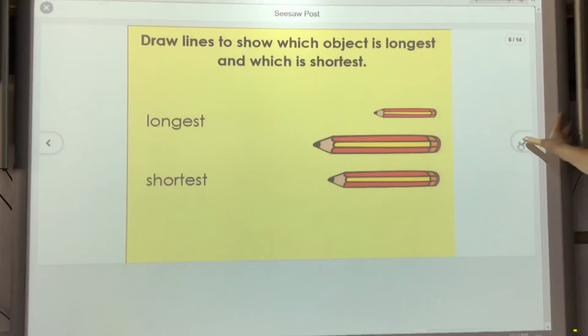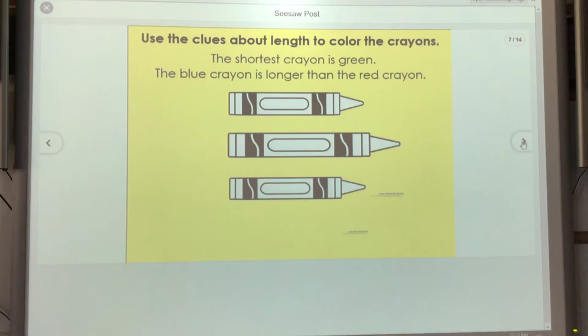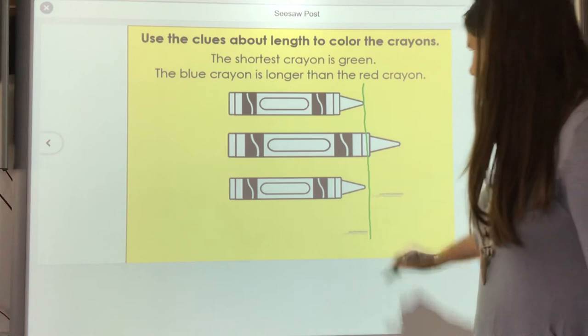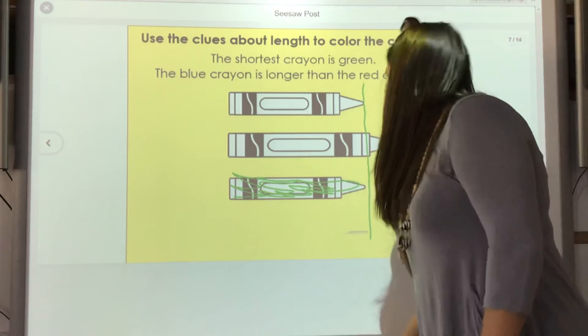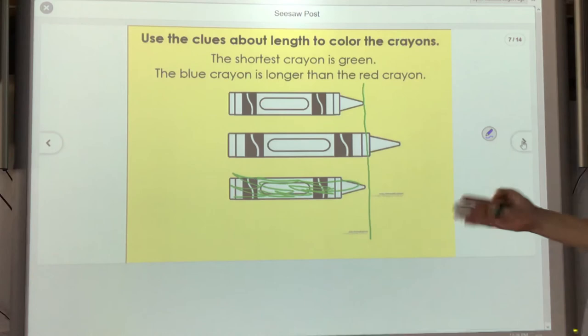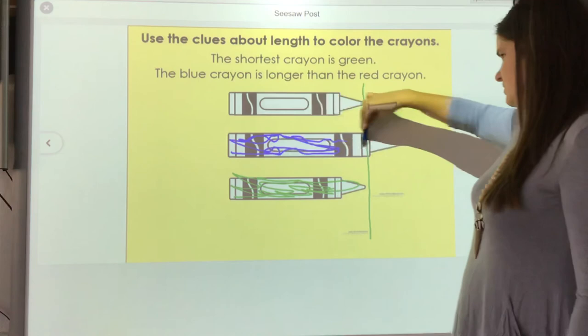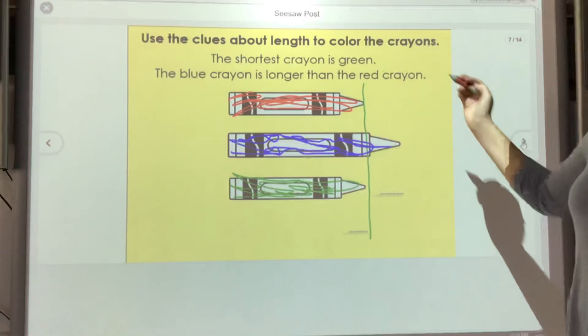Now we have some clues — use the clues about length to color the crayons. The shortest crayon is green. Some of these look very close, but one crayon is just a little bit shorter than the other, so that crayon is green. The blue crayon is longer than the red crayon. Since the blue crayon is longer and we don't have a red crayon yet, that must mean the blue crayon is the longest.